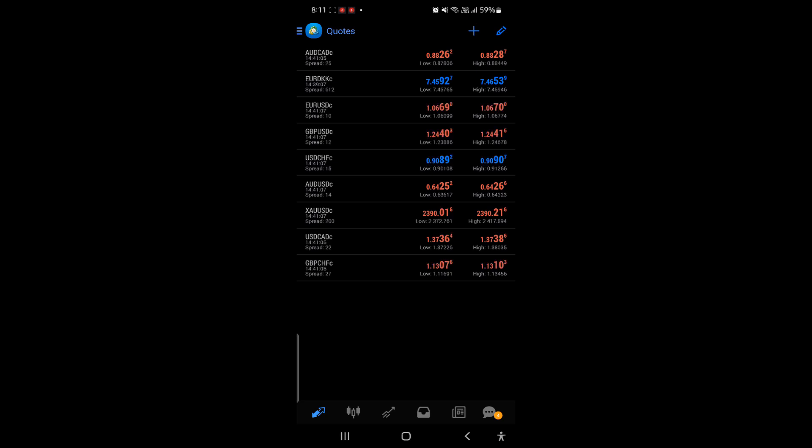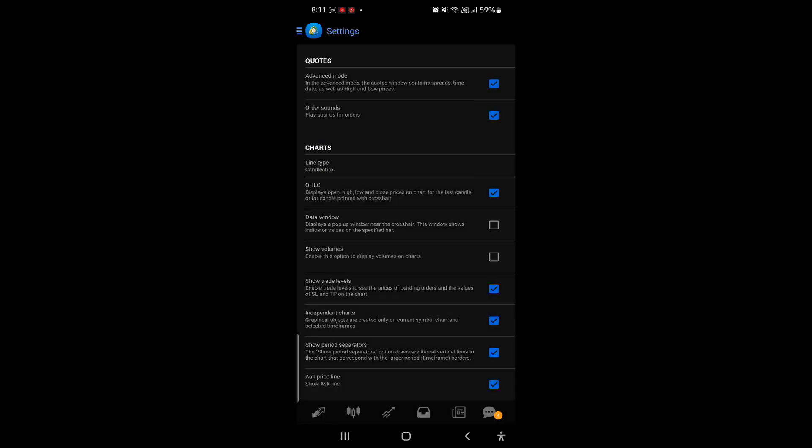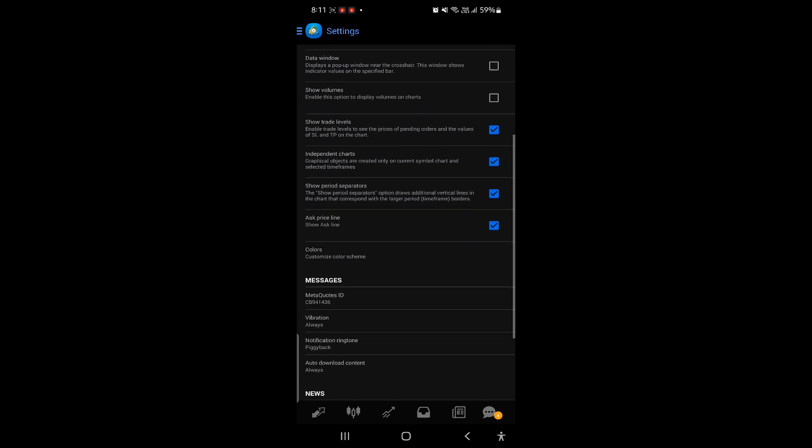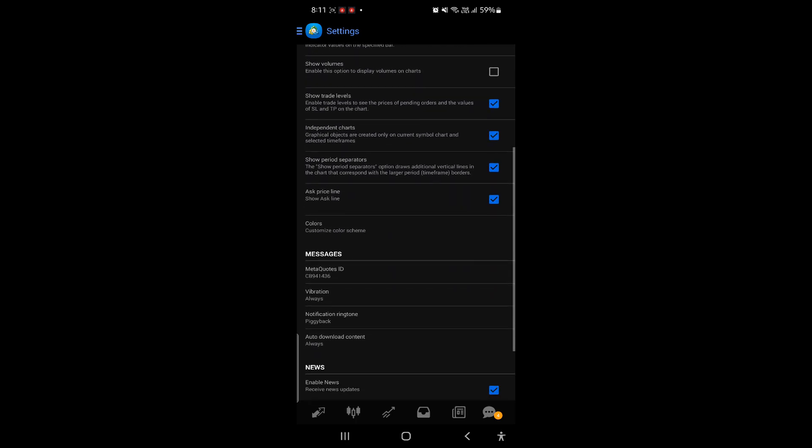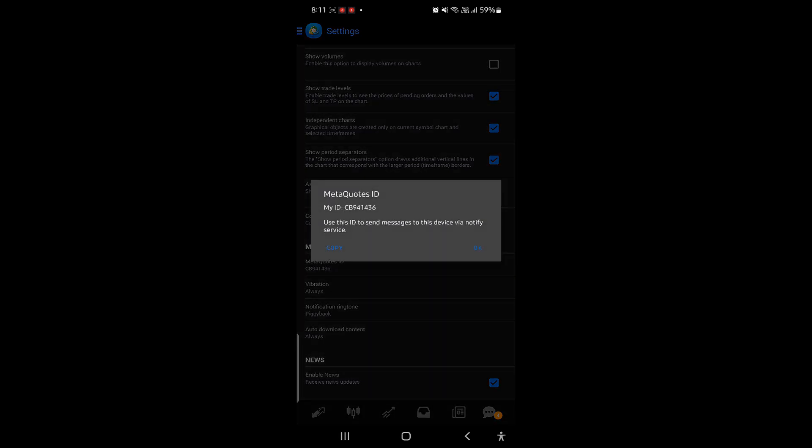I am currently in my MetaTrader 4 app. I will click on the menu in the left top corner of the screen. Then let me click on Settings. If I scroll down to Messages, I can find my ID here. You can simply add this ID to your MQL5 security page. A quick note before we rush to the demo.